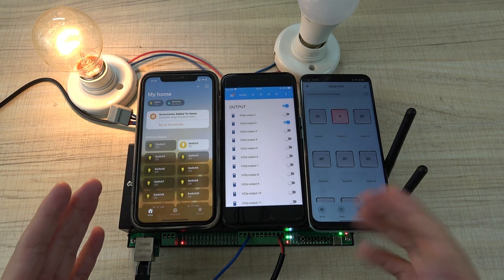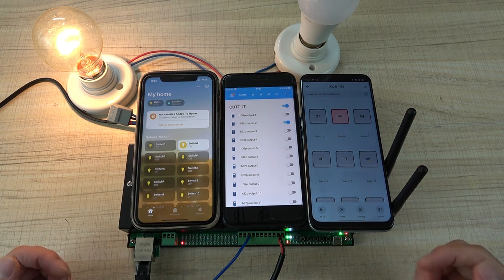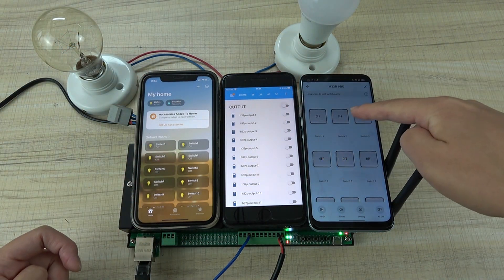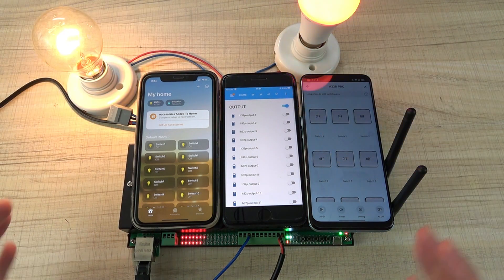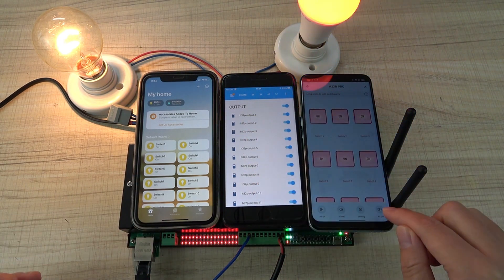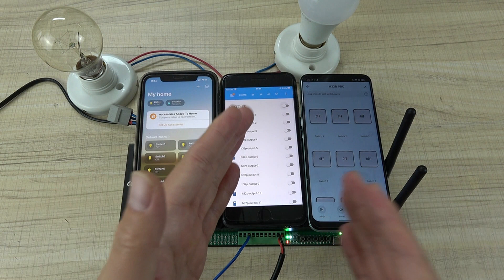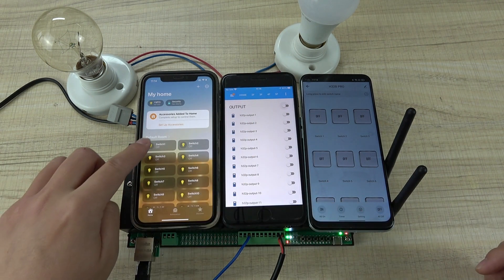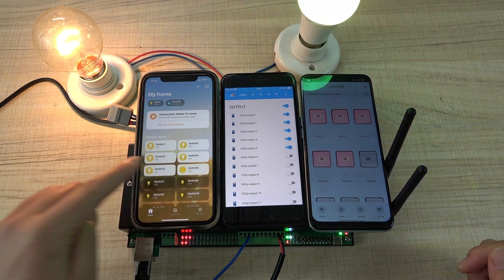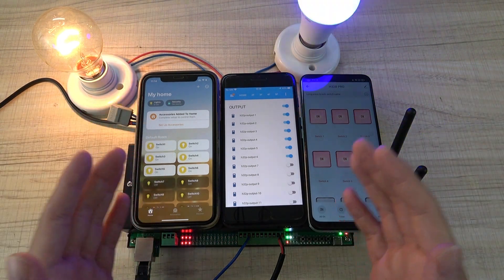Now I have 3 mobile phones: Apple HomeKit, Home Assistant, and 2-Air. I can turn off relay 2 — relay 2 is off. I can use Home Assistant to turn on. The HomeKit updates, 2-Air updates, Home Assistant updates. 2-Air all off. I can turn on channels one, two, three, four, five, six — and you can see all mobile phones update. So these three applications work at the same time.